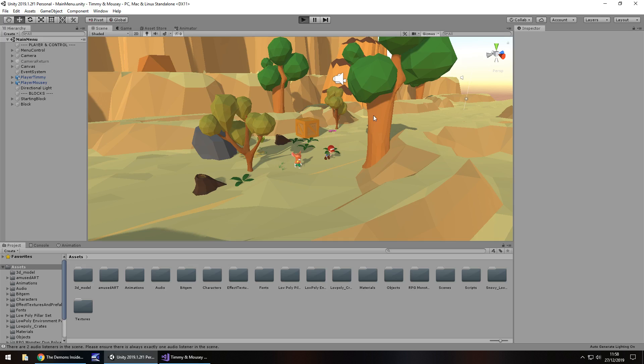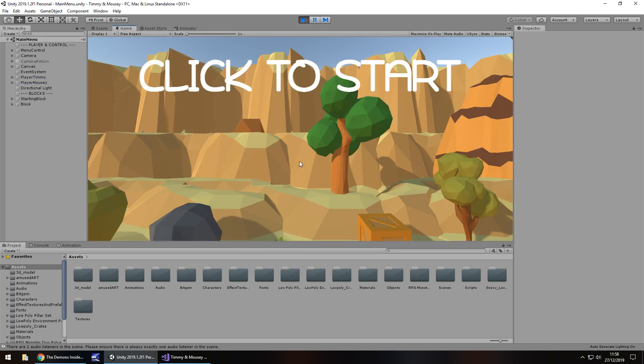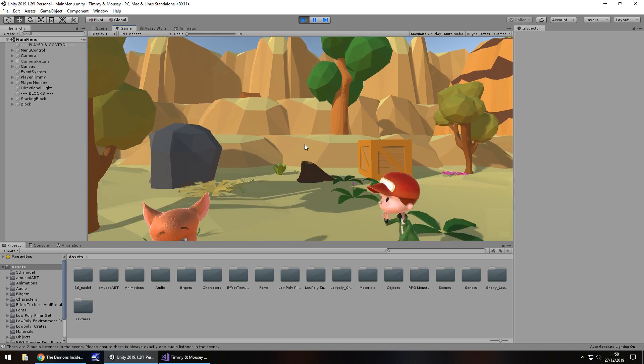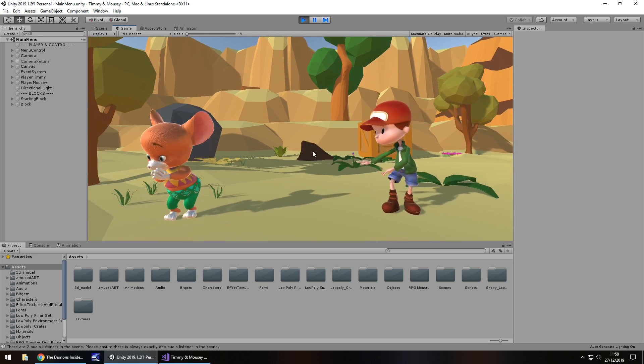These two characters, this one here is named Timmy, this one's called Mousy. Those are the main two characters you would play as in this, and their names on Mixamo are actually Timmy and Mousy. So that's all there is to this right now, just this menu.